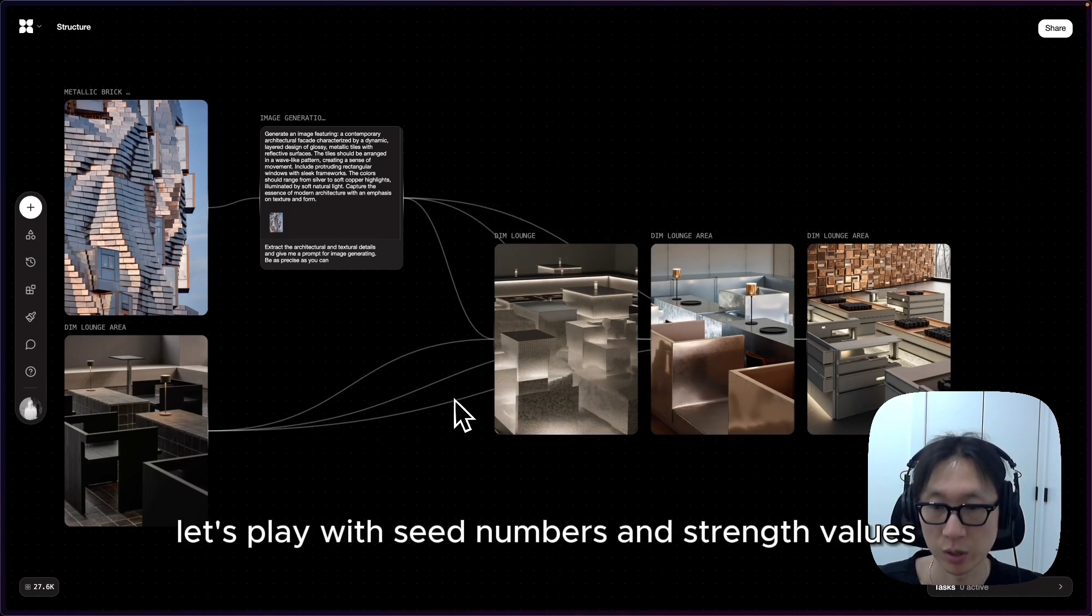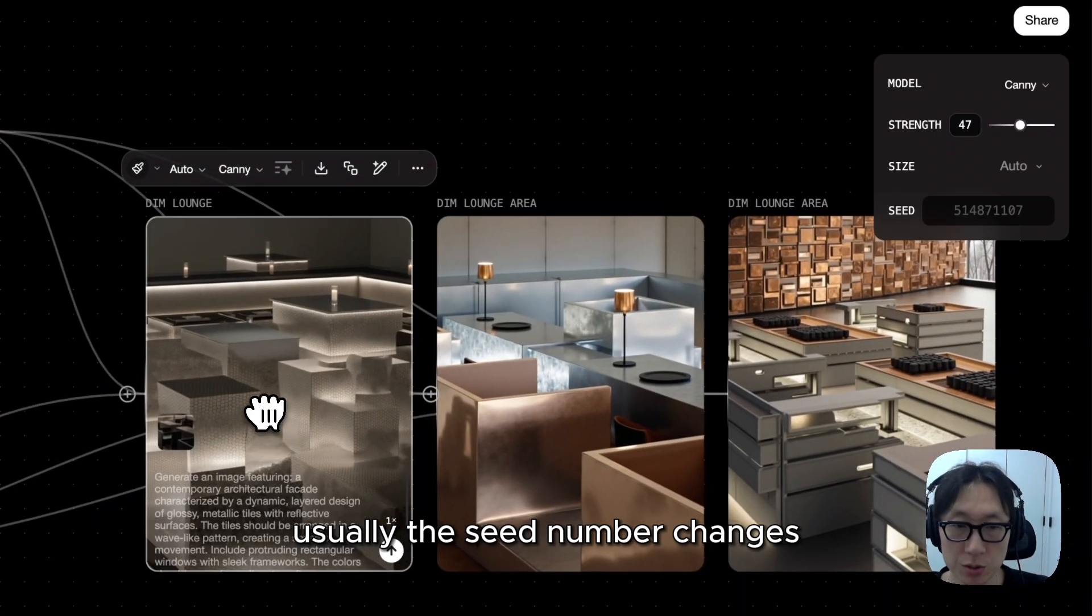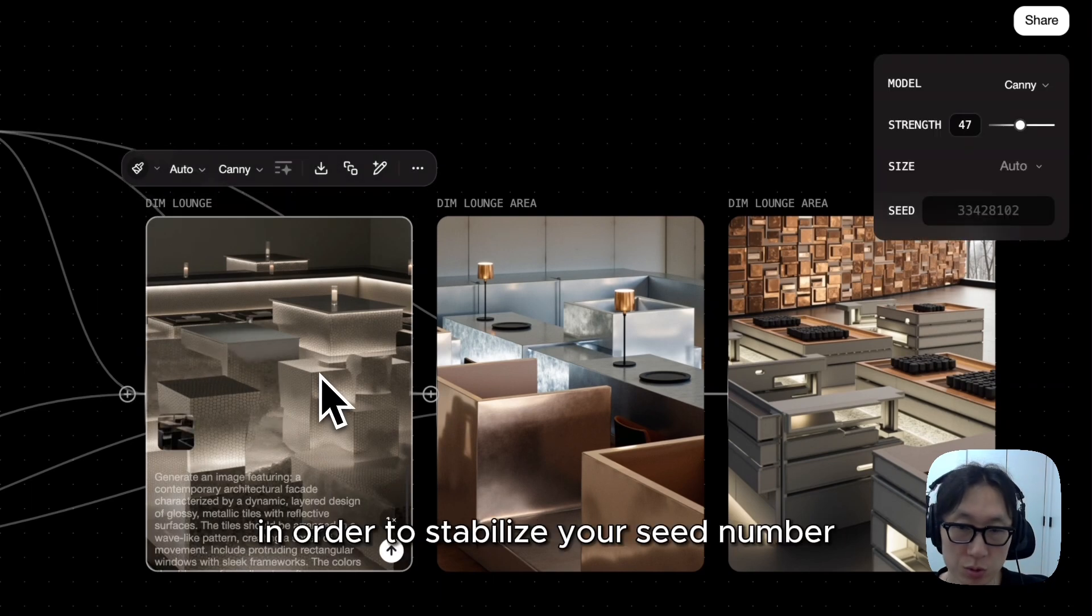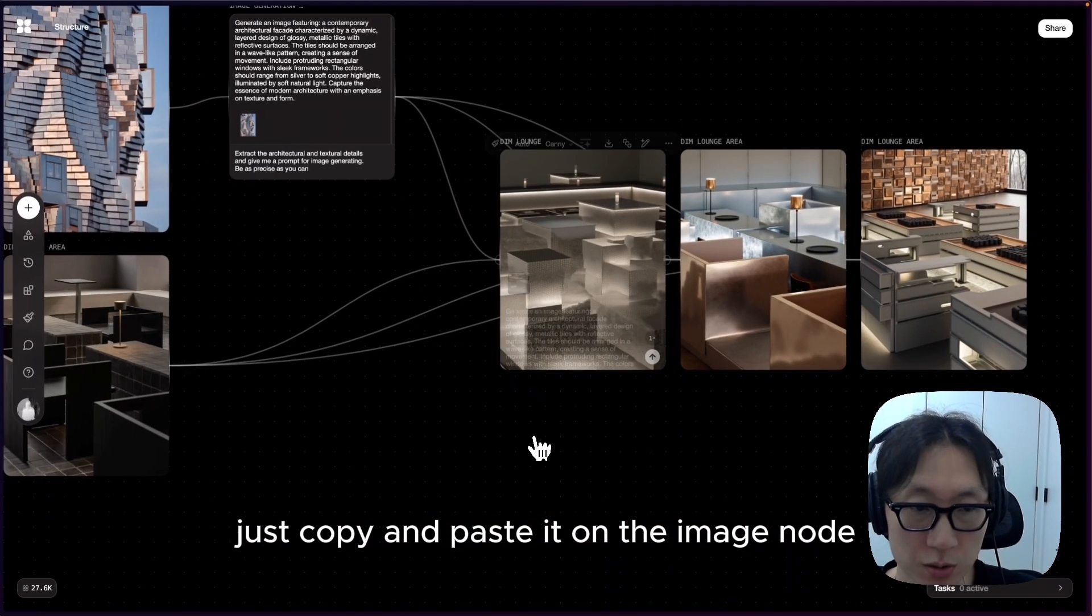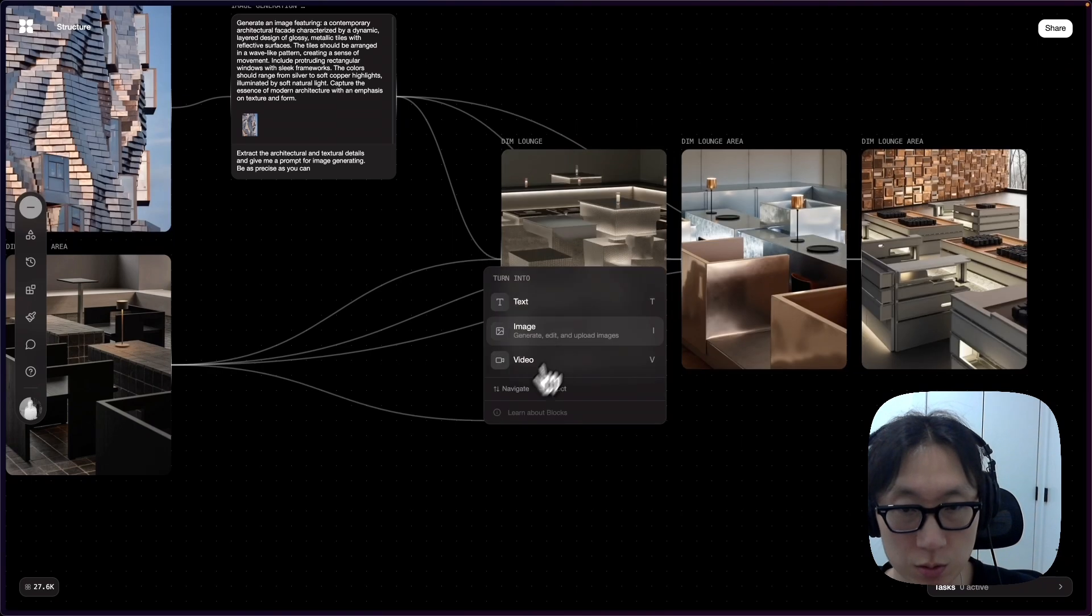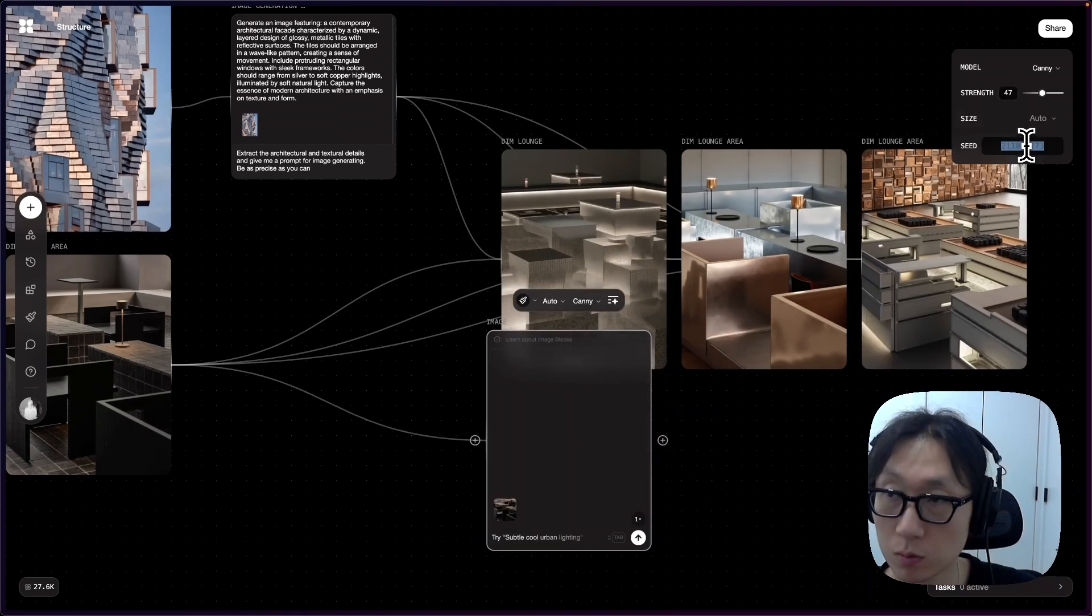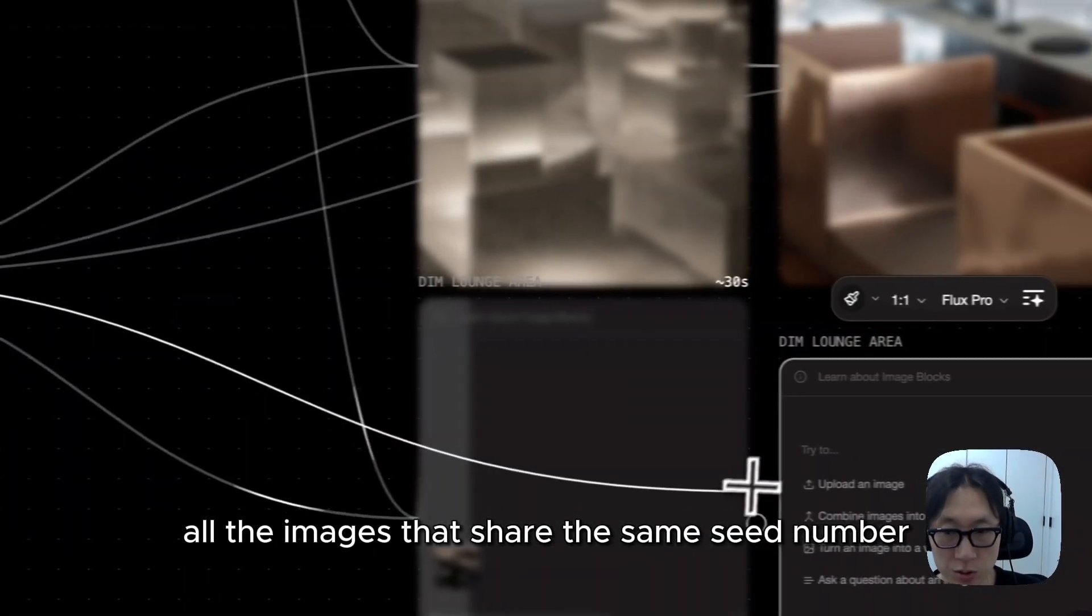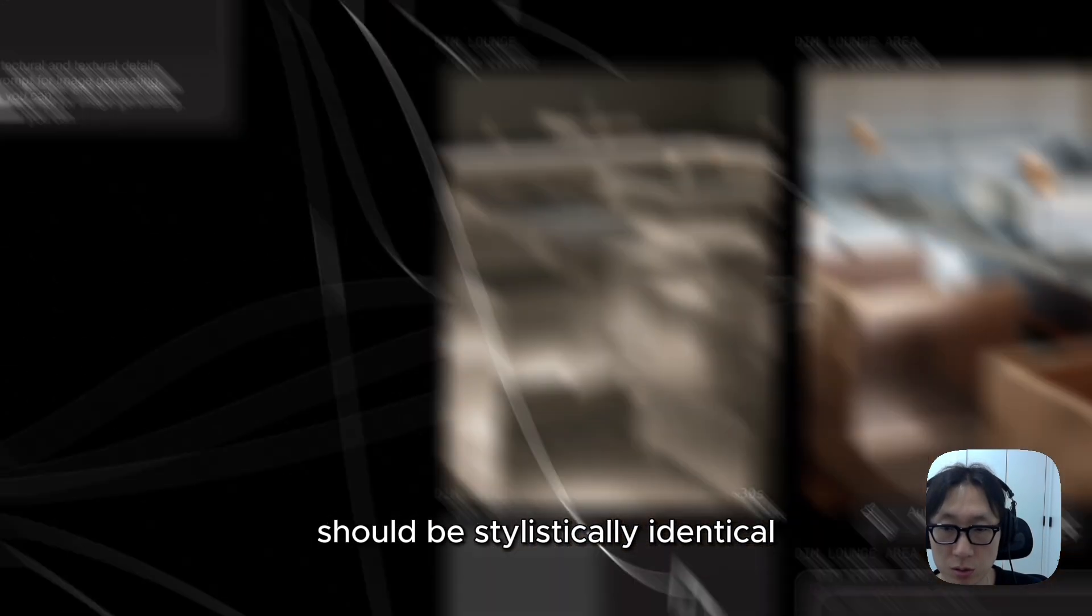Now this time, let's play with seed numbers and strength values. Usually, the seed number changes every time you click on the image node. In order to stabilize your seed number, just copy and paste it on the image node that you want to replicate. Theoretically, all the images that share the same seed number should be stylistically identical.